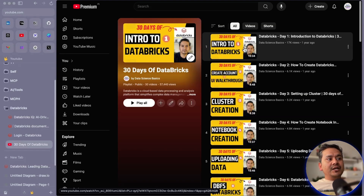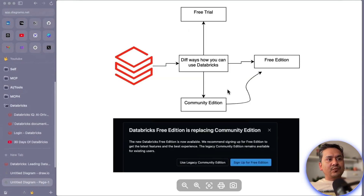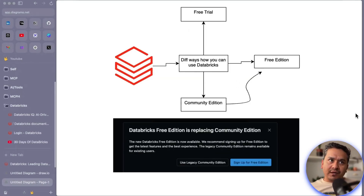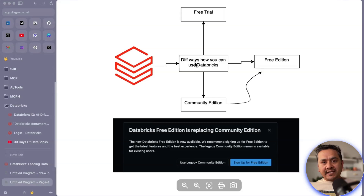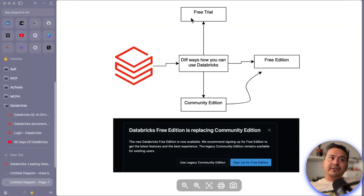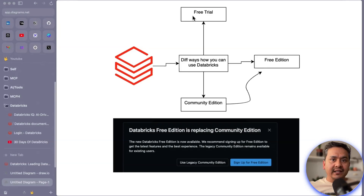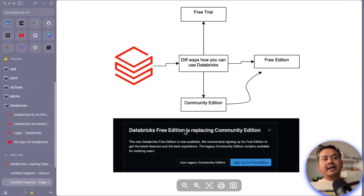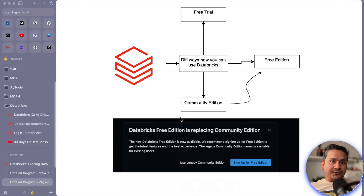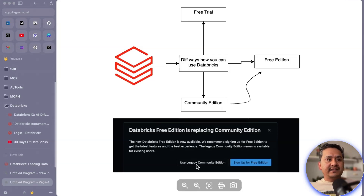I have this one simple diagram to show how you can access Databricks. There are different ways: we now have this free edition, but first there is the free trial, and then there is the community edition. Before, there was community edition, and now the community edition is replaced by the free edition, so you cannot use the community edition — but if you've been using it already, you can still use it.